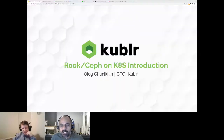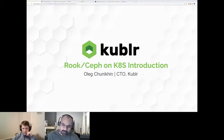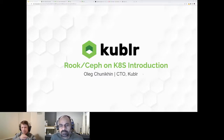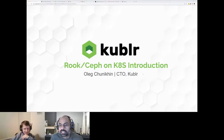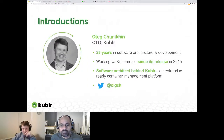Hey everybody, thank you for joining. This is our first 2022 online meetup in Washington DC. Today we have Oleg with us — Oleg is CDO of Kubler and also one of the organizers helping us maintain and present at these meetups.